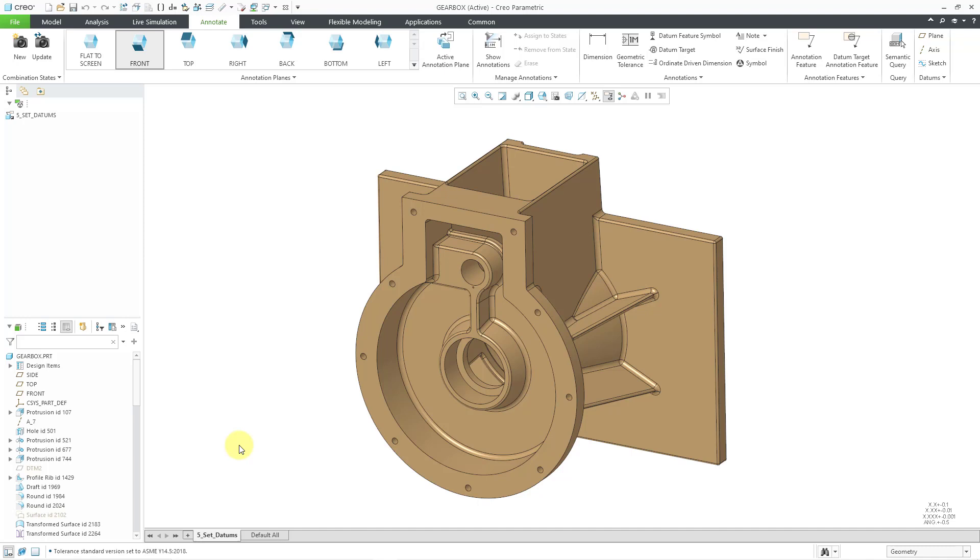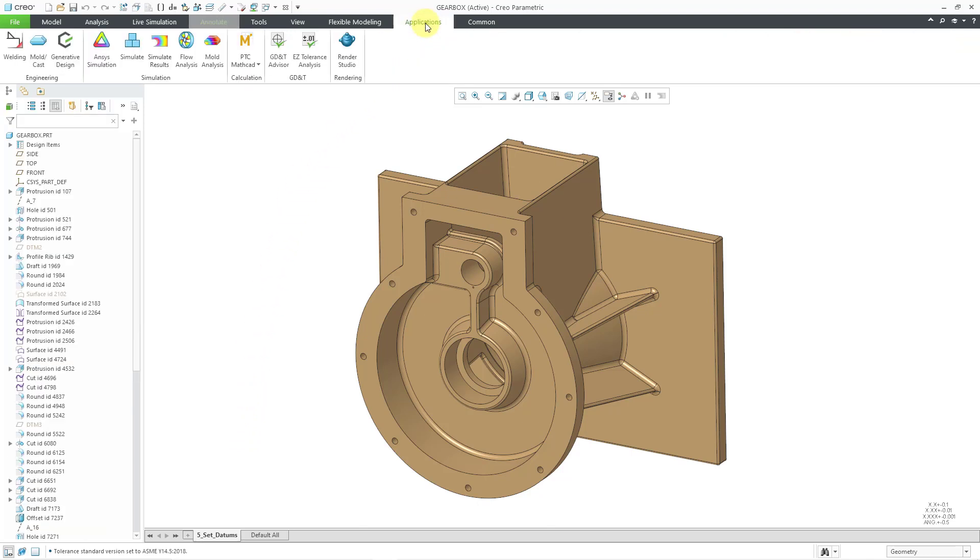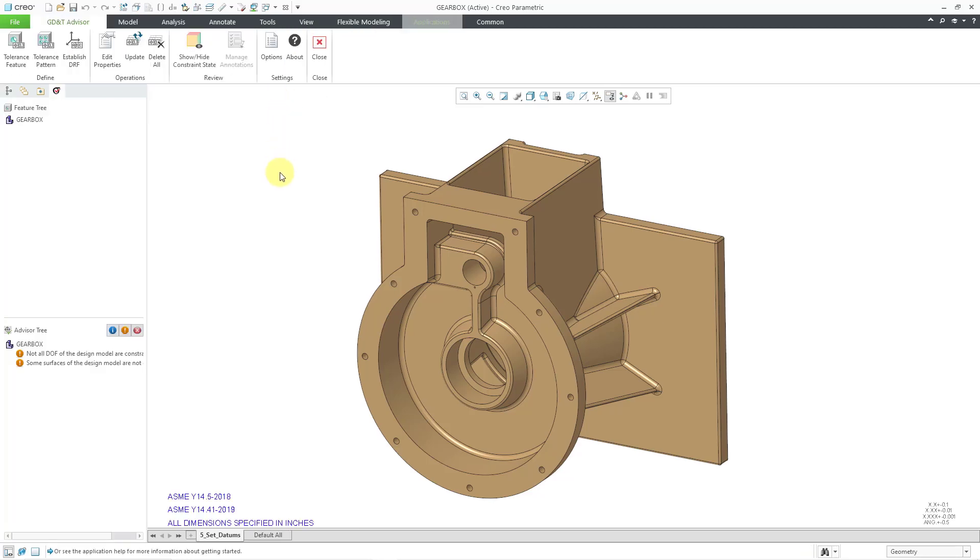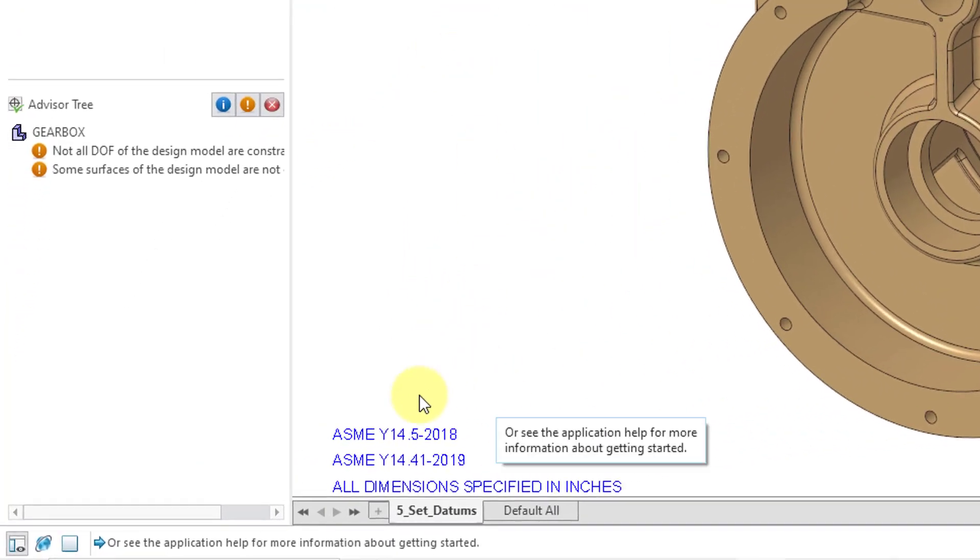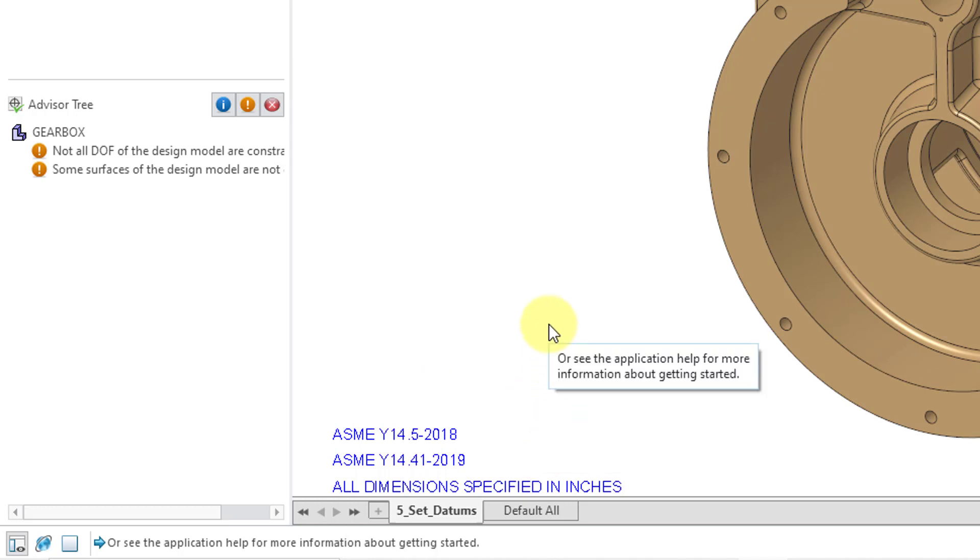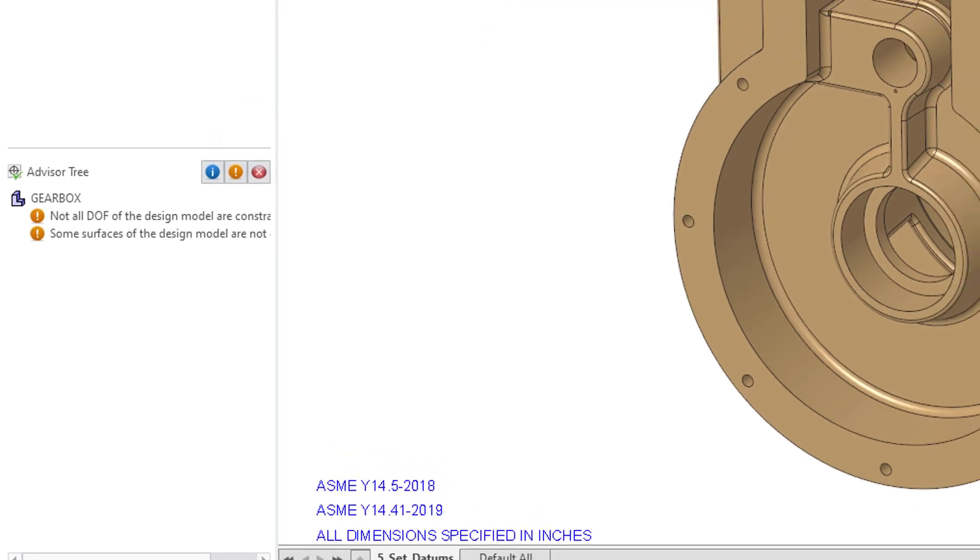Now we can jump into the GD&T Advisor, which you can get to from the Applications tab. Then we'll click on this command and we will get into the interface. If you take a look at the bottom left-hand corner of the graphics area, we automatically got a few different notes that were generated for us.